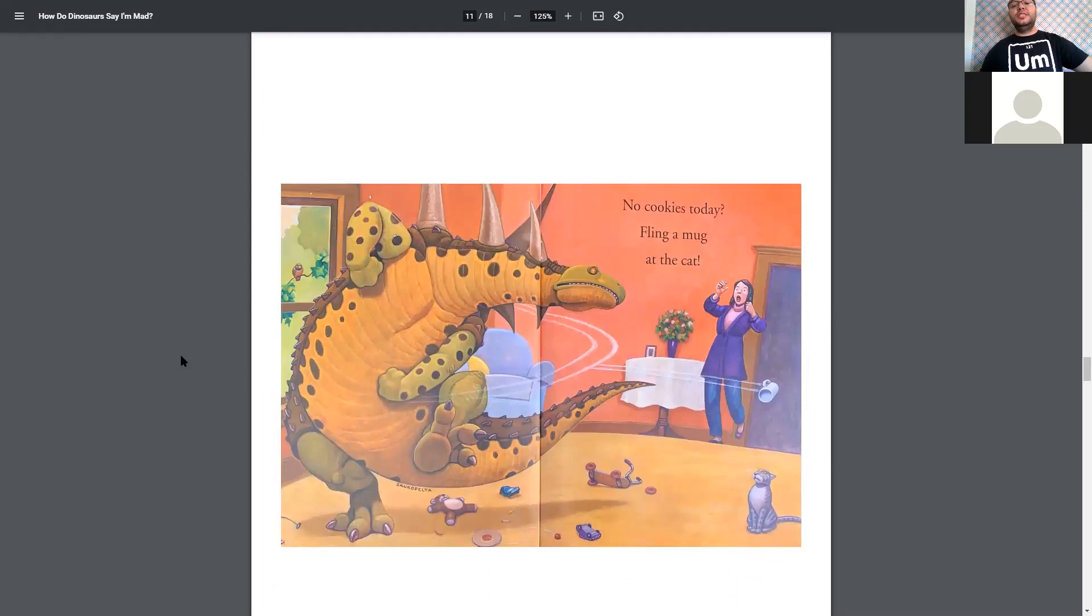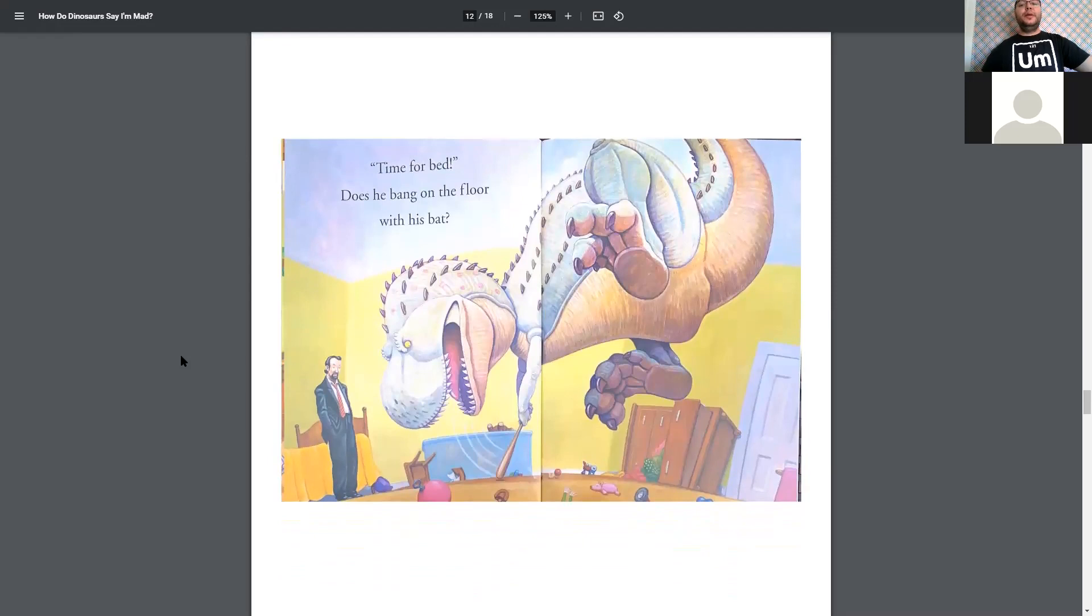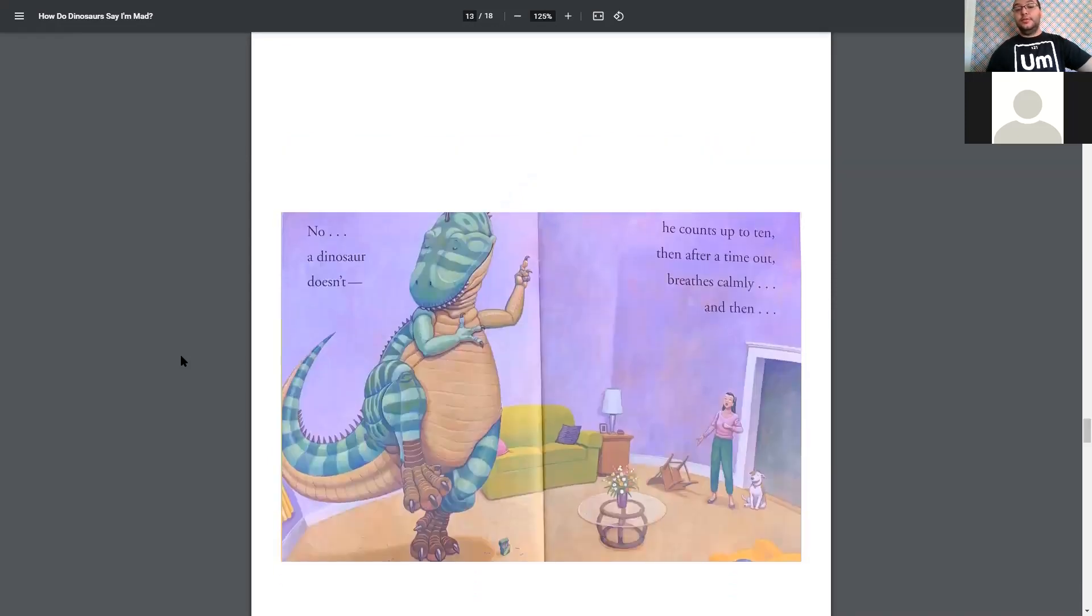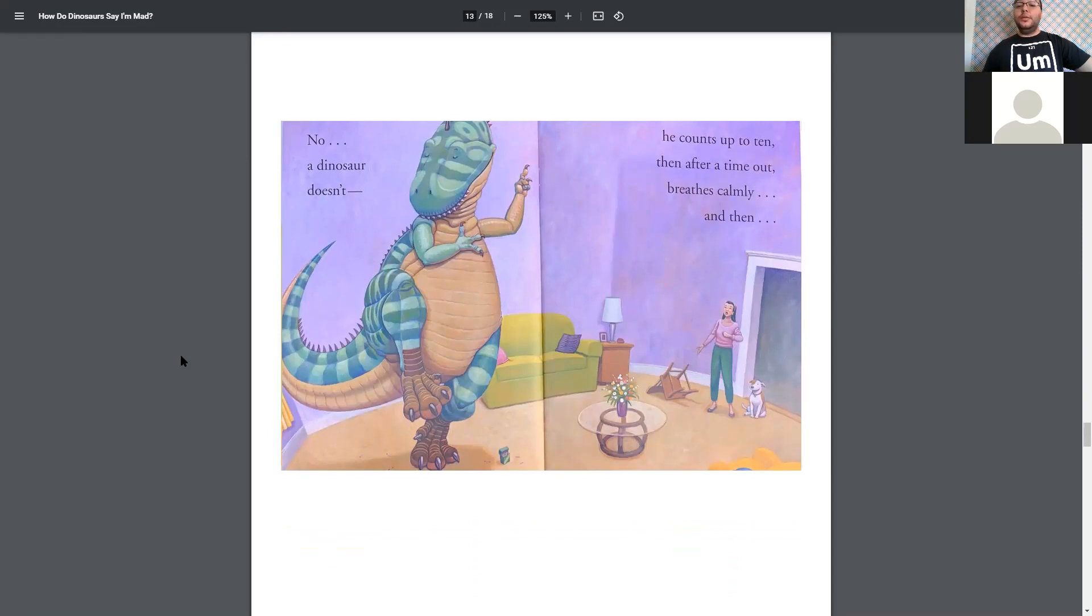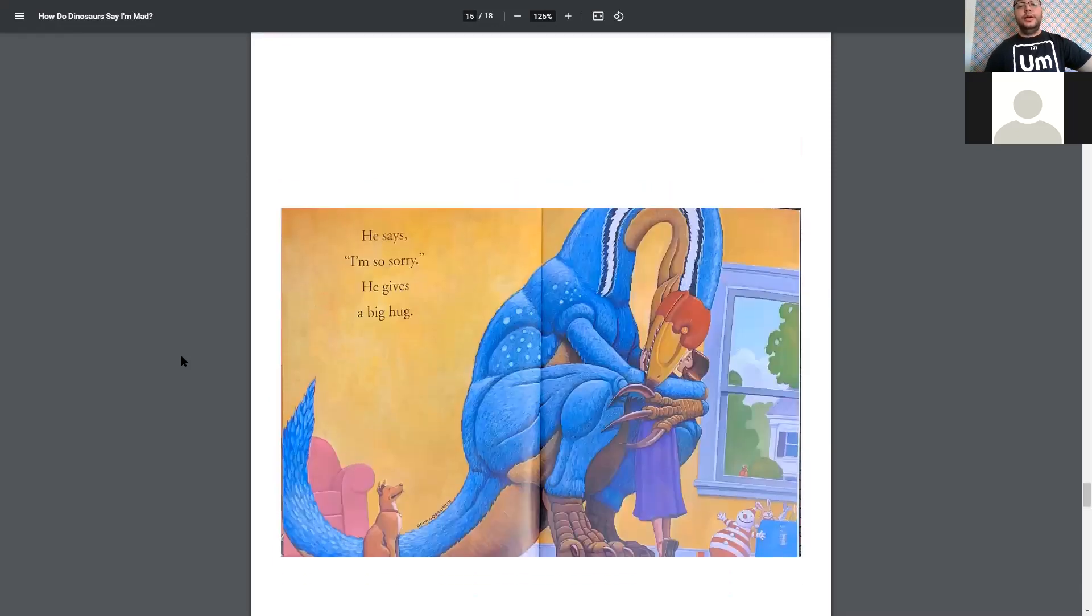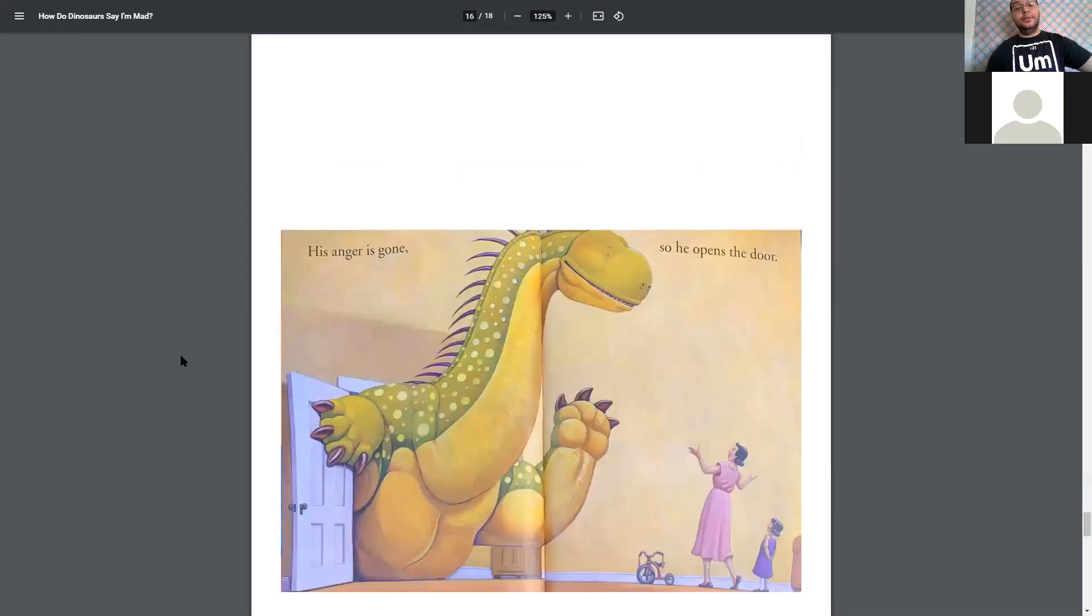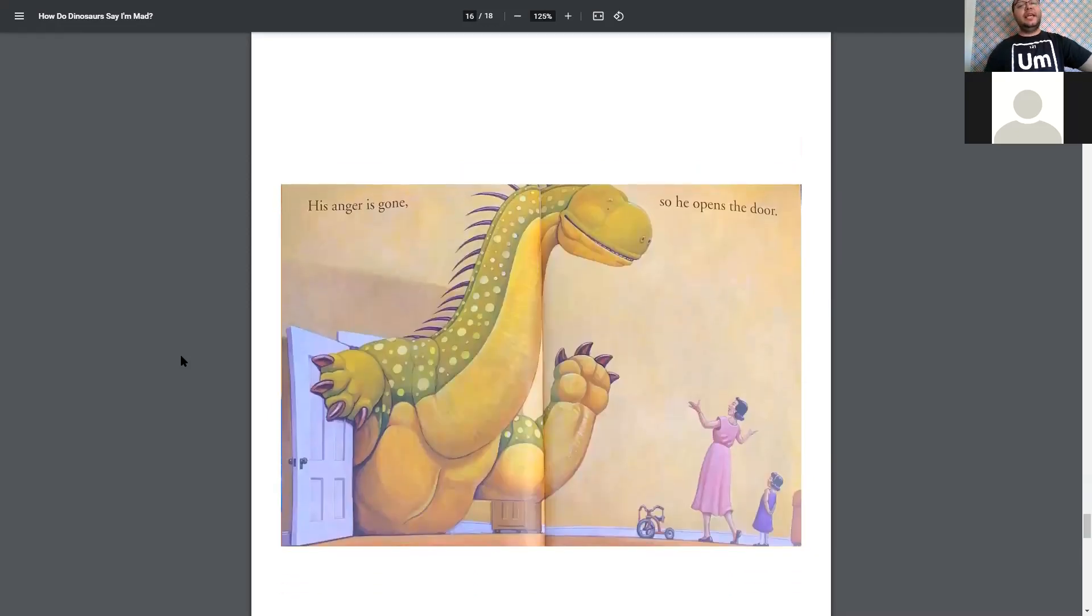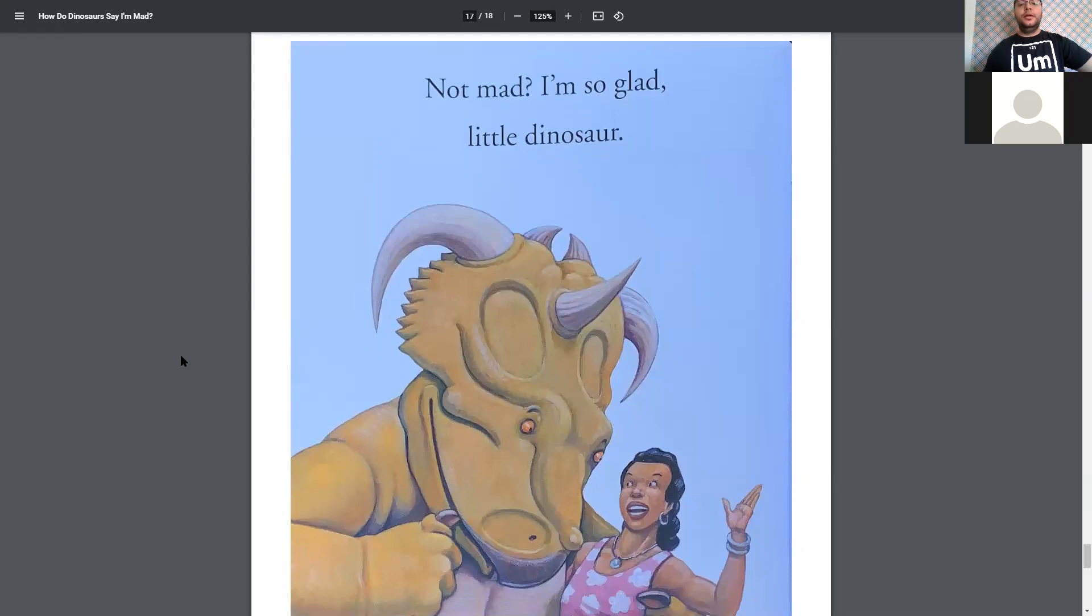No cookies today, fling a mug at the cat. Oh, that's not nice. Time for bed, does he bang on the floor with his bat? No, a dinosaur doesn't. He counts up to ten, then after a time out, breathes calmly, and then he cleans up his mess, and he picks up the mug. He says, I'm sorry, and he gives a big hug. His anger is gone, so he opens the door. Not mad. I'm so glad, little dinosaur.